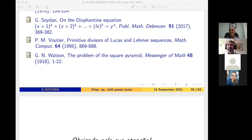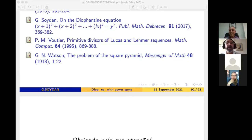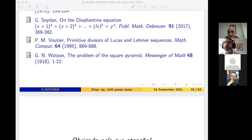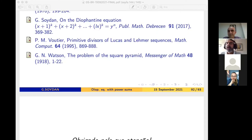Thank you again for your lecture — it was very, very rich. I have a curiosity: on this slide you are showing here, why does the equation end on a multiple of x? Is this a historical thing? Actually, I was in Debrecen, Hungary in 2013, and my advisor was Akos Pinter. He suggested this problem for me to solve. I stayed there eight months, so I was very interested in that problem.